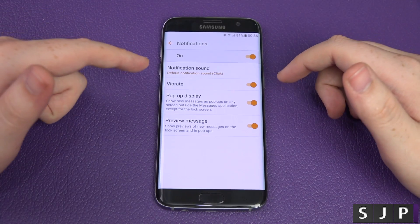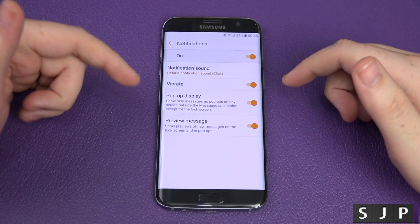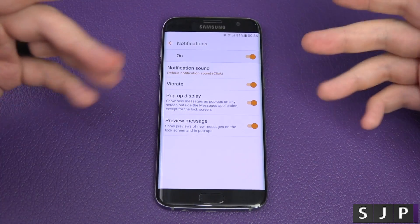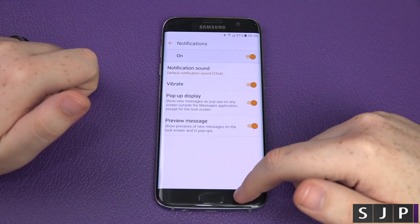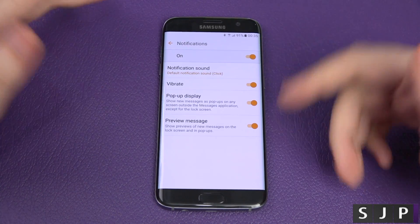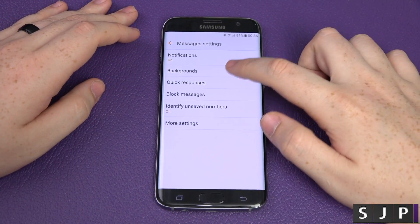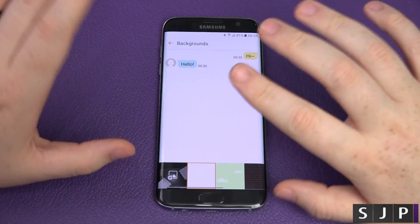You've got your notifications — you can turn them on, you can change the notification sound, you can set vibrate, a pop-up display, and a preview message as well. I'd recommend having all those turned on.